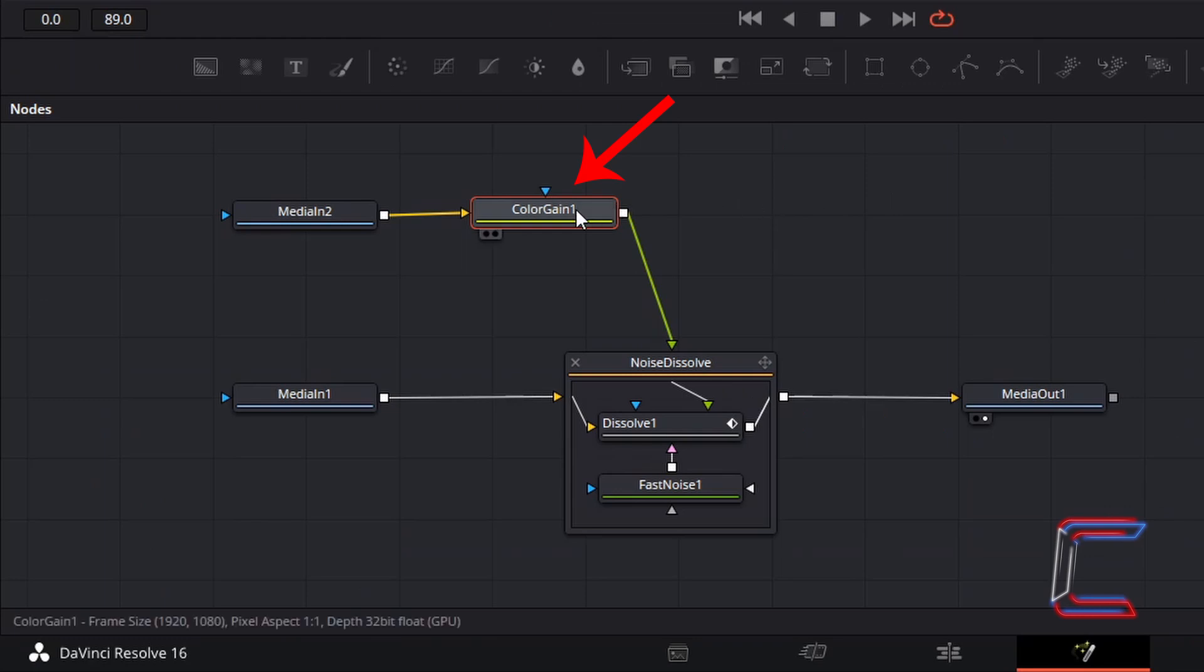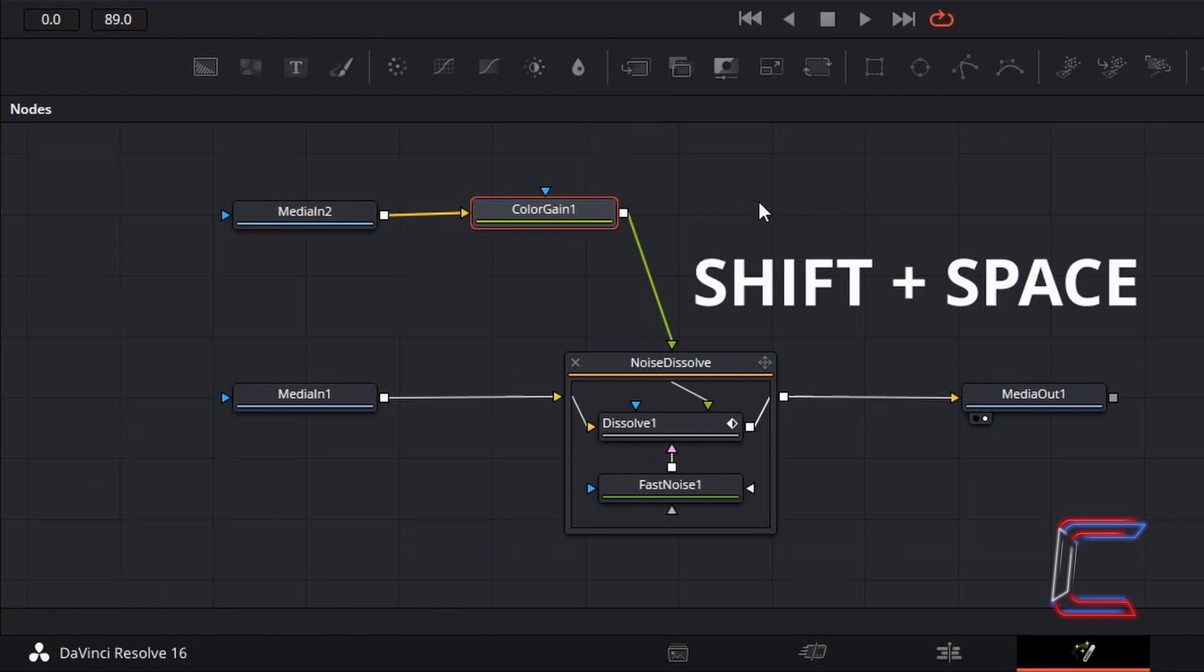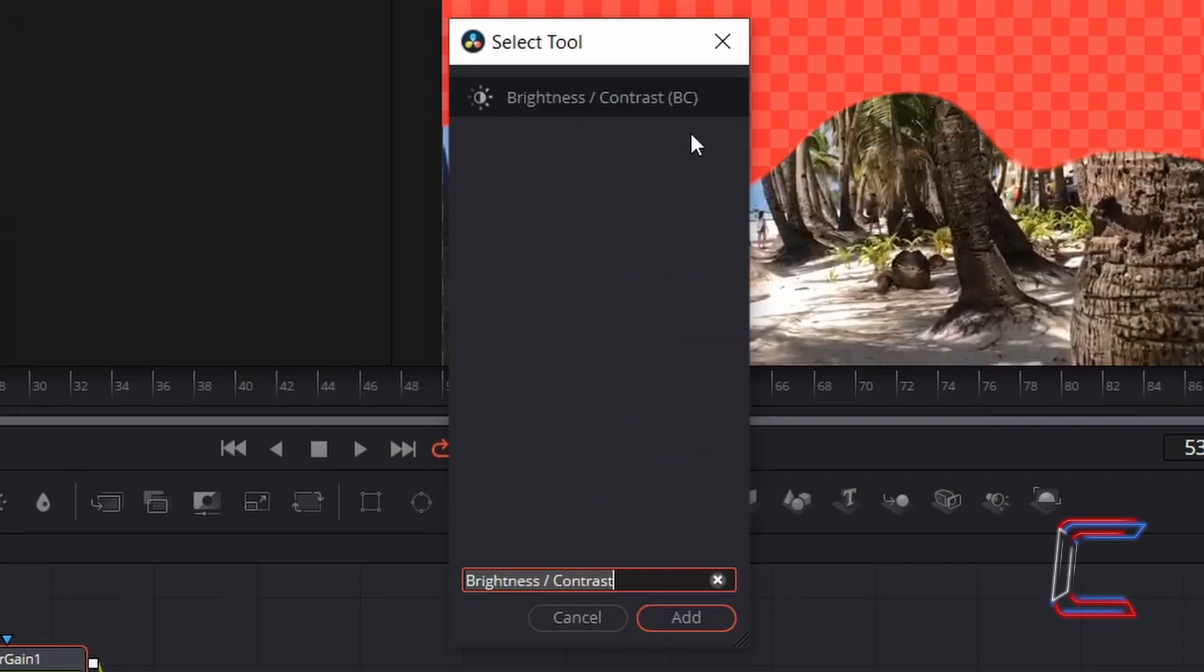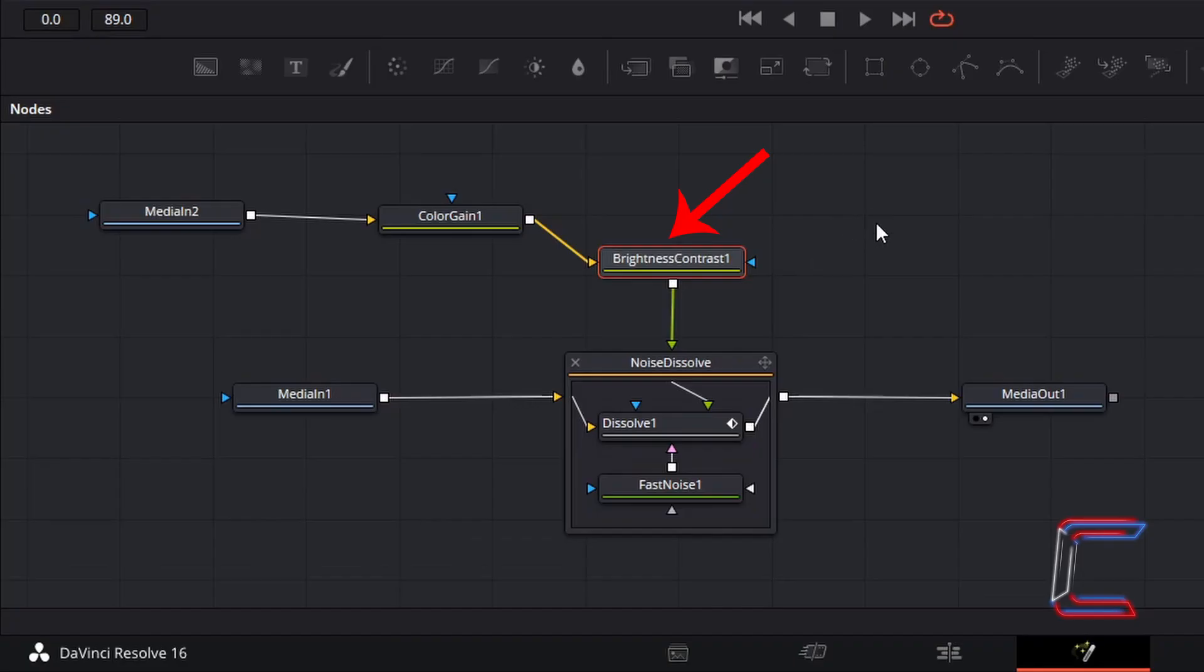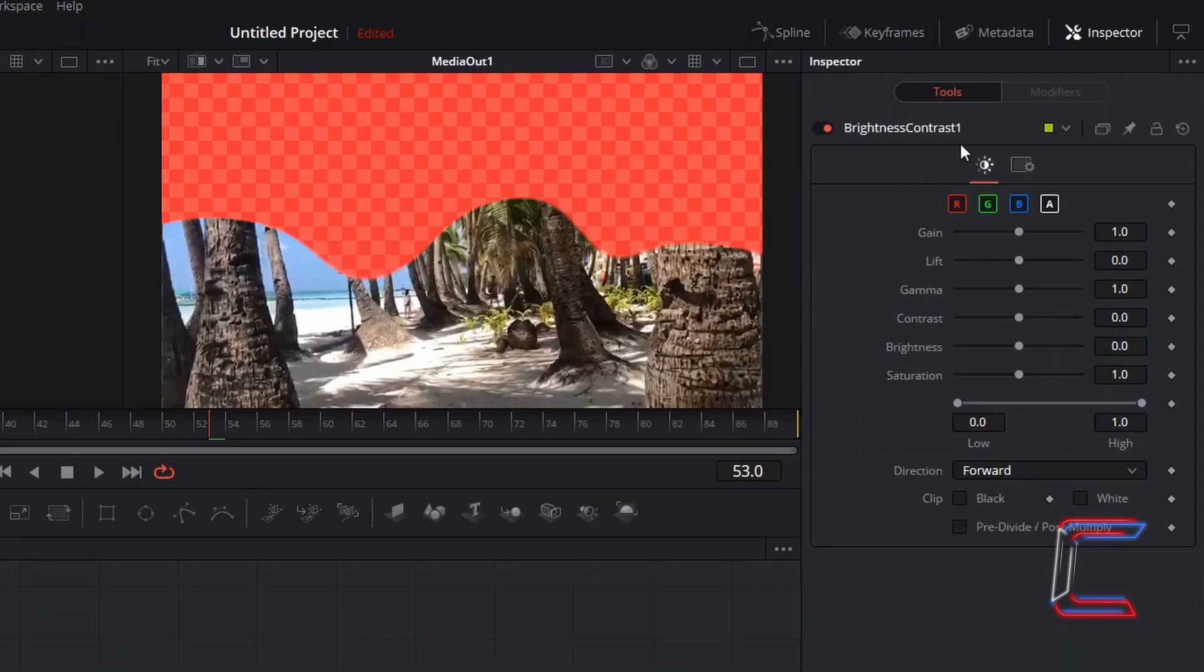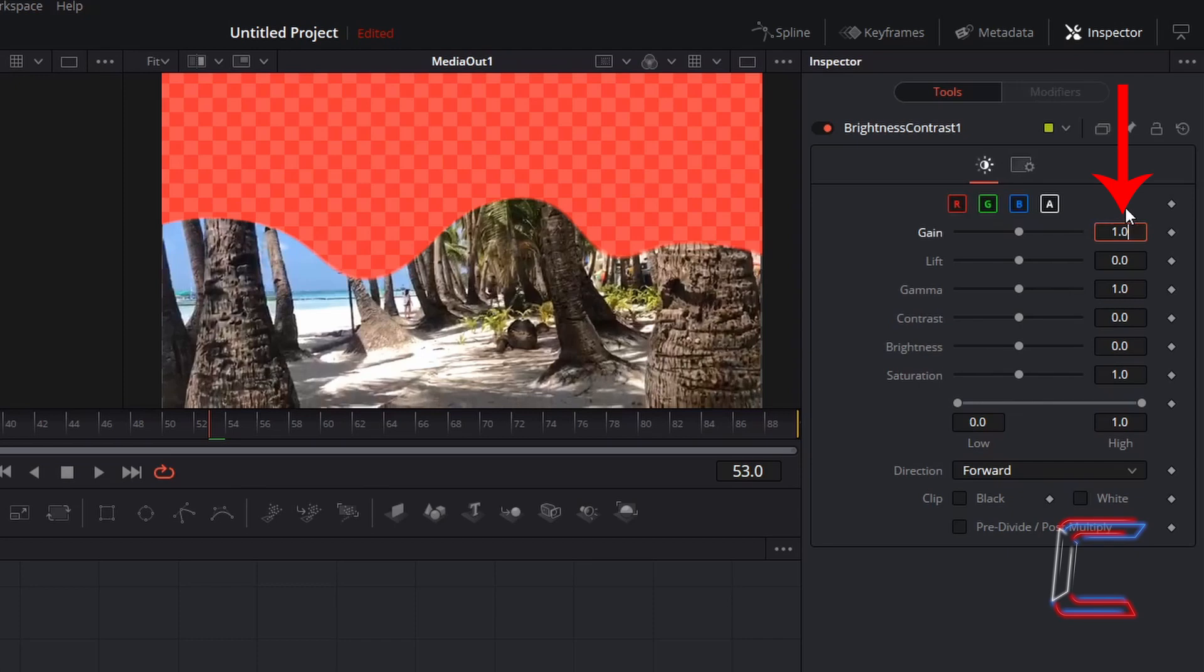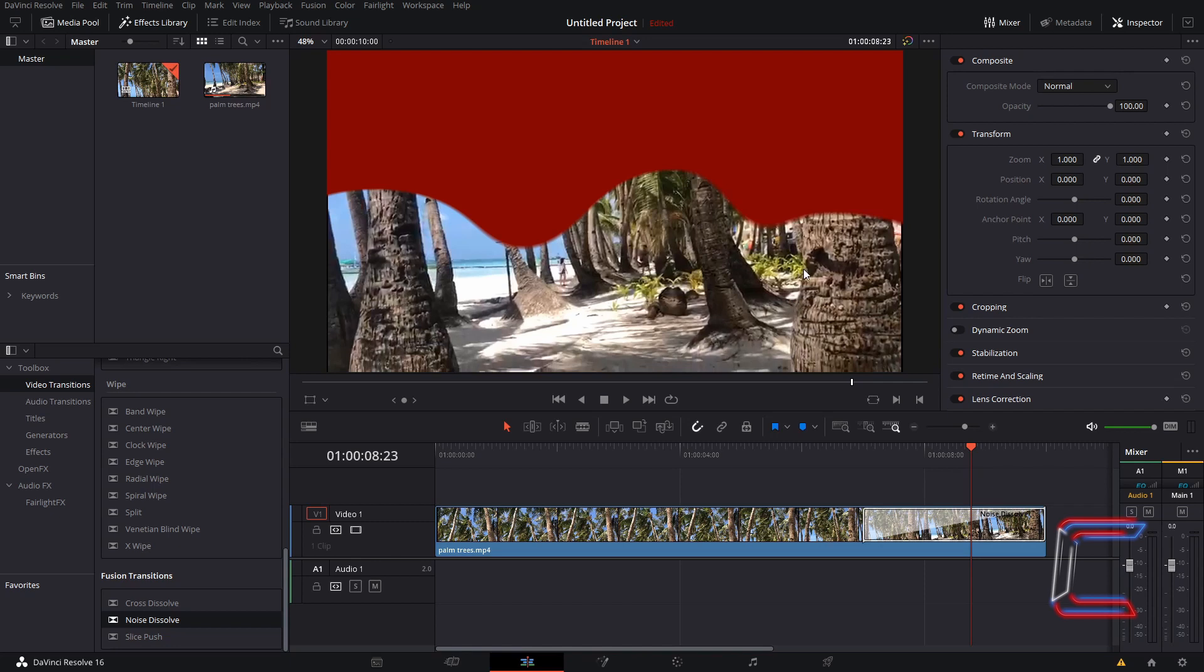With the colour gain node still selected on your nodes panel, hold shift and press space once again. And go to find the brightness and contrast tool. Go to add this. With the new brightness and contrast node selected, go to inspector and underneath controls, change gain to 0.5. This should make the blood red colour appear less vibrant.